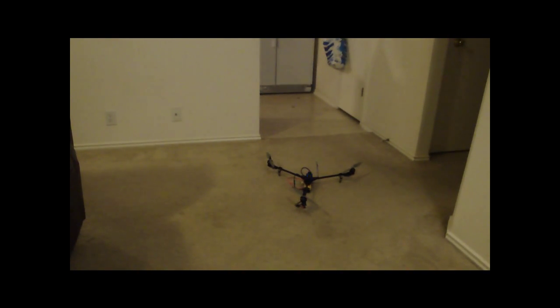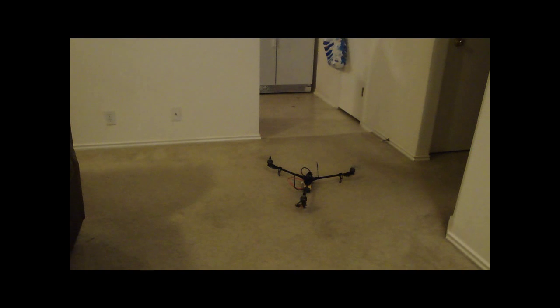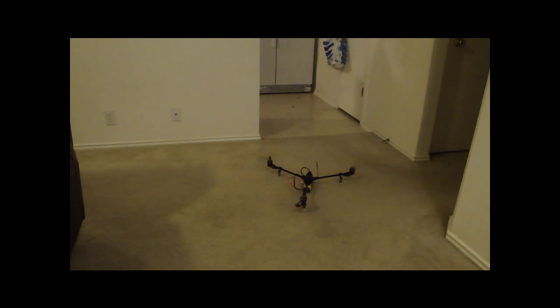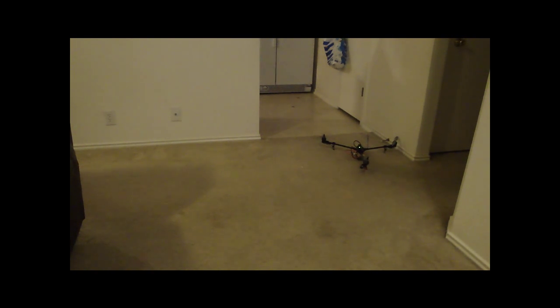But whenever I spool up and try to get any kind of lift, I get that.